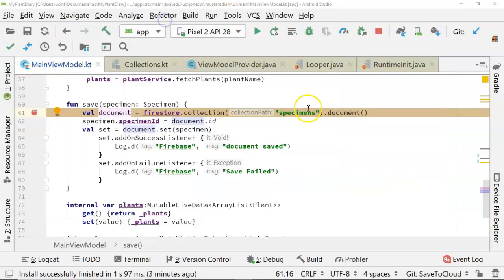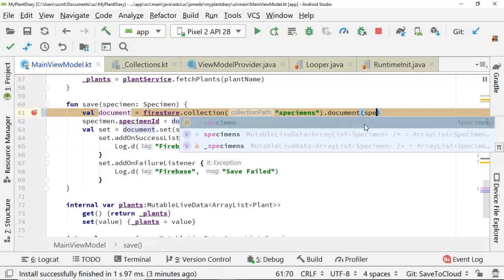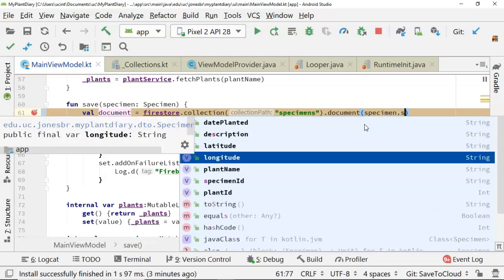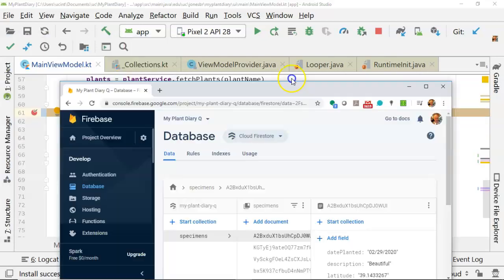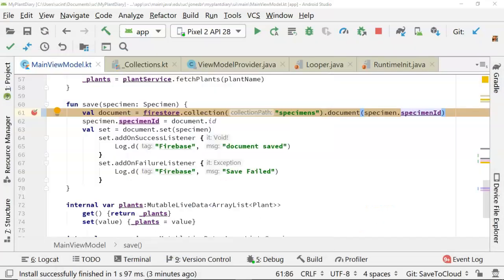Now, if you leave this document empty, it's going to create new. On the other hand, if I were to say specimen.specimenID, it's going to update the existing specimen that has that ID.